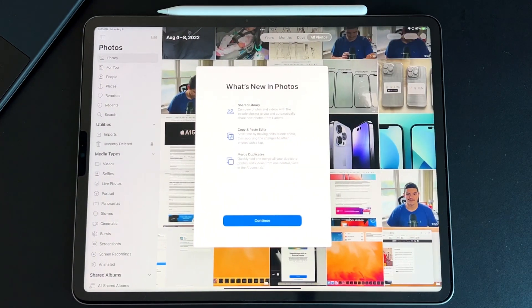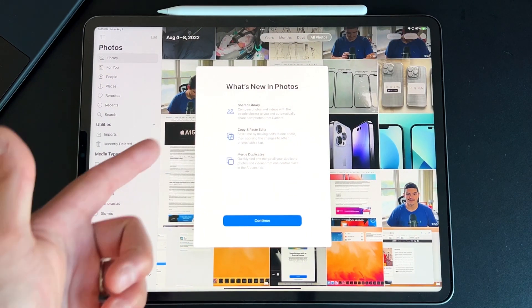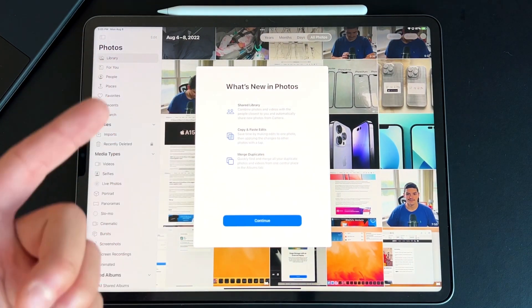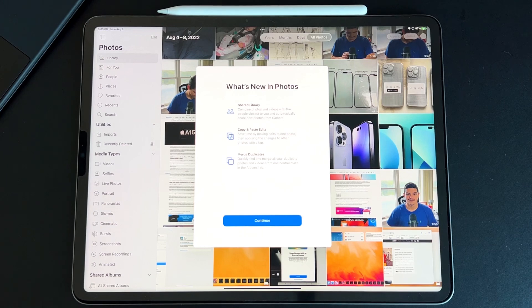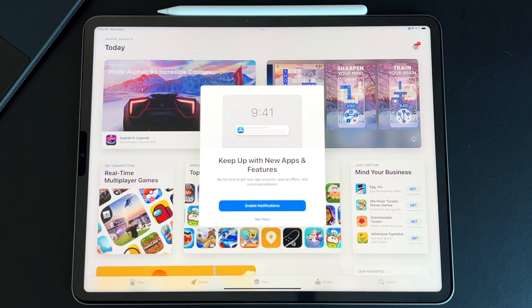The next splash screen is inside the Photos app. It talks about the shared library, copy-paste edits, and merge duplicates. Those are new things Apple is using to enhance the photos experience. The merge duplicates feature is a really big one.